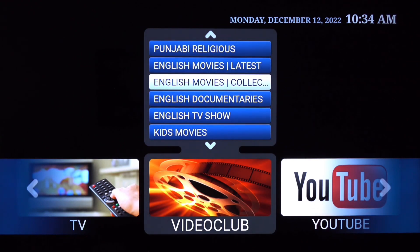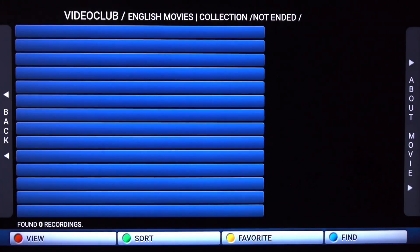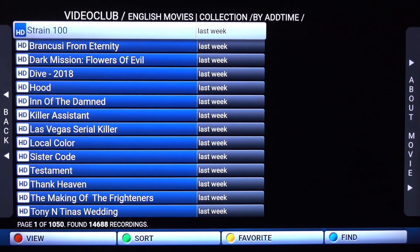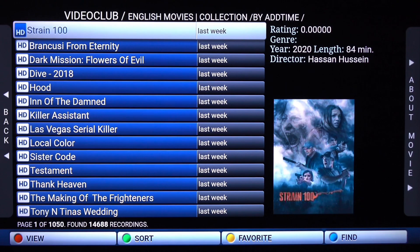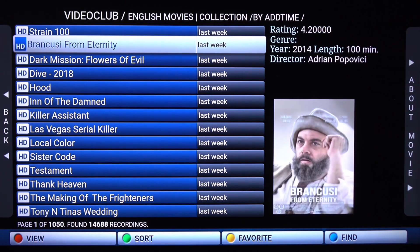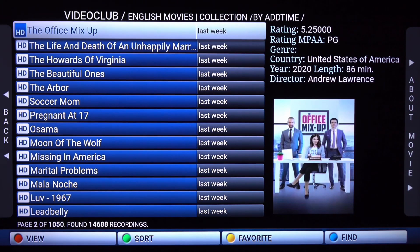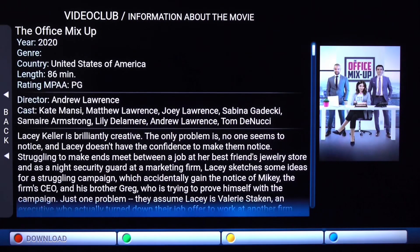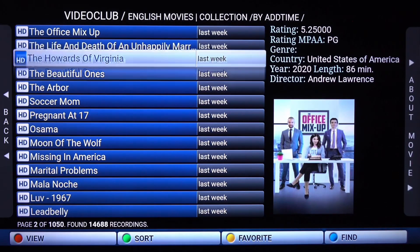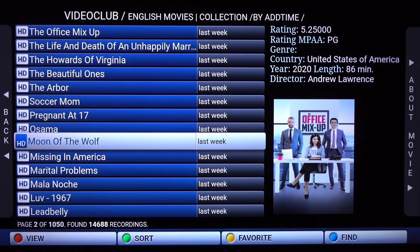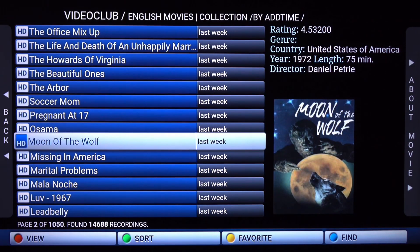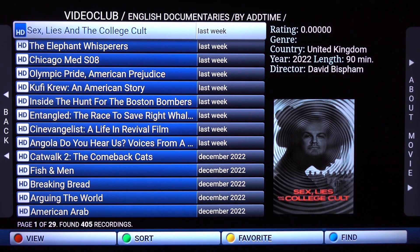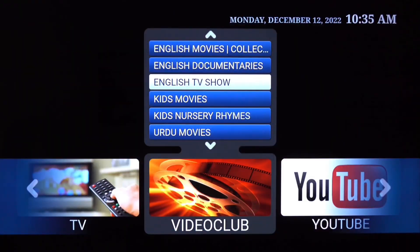Let's go into English movies collection. It's still sorted by not ended, so we need to sort by title or add time to refresh the full list. As you can see in the collection section, there are about 15,000 films. Scroll right to see a synopsis. There are 15,000 movies in the collection and about 4,000 in the latest section — just shy of 20,000 films total as of right now, with more being uploaded.